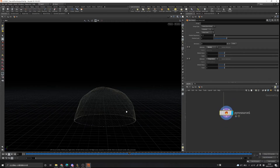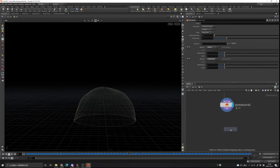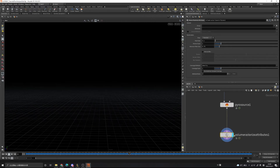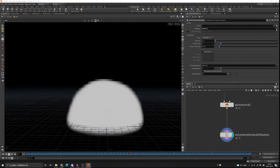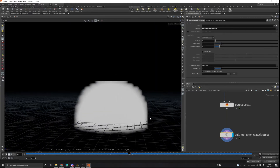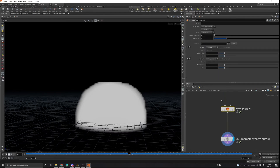Now these are only points — we want to turn them into a volume, so we're going to use the 'volume rasterize attributes' node and connect it. Put the view flag on it. We don't see anything yet because we need to choose the attributes to rasterize: density and temperature. Now we can see a very low-res volume. Let's change the voxel size to 0.05 and the particle separation in the pyro source node to 0.02.